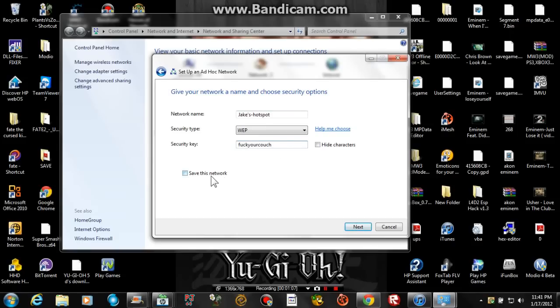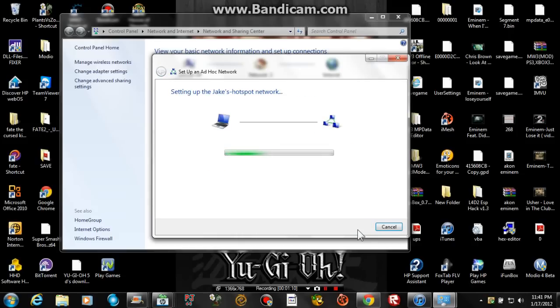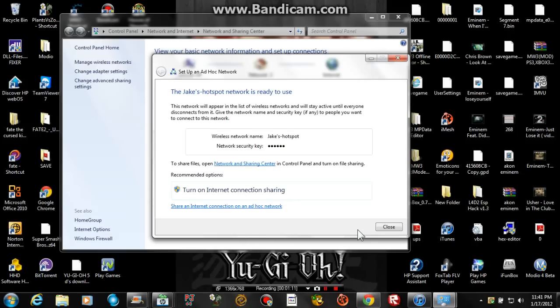Save the network and turn on internet connection sharing.